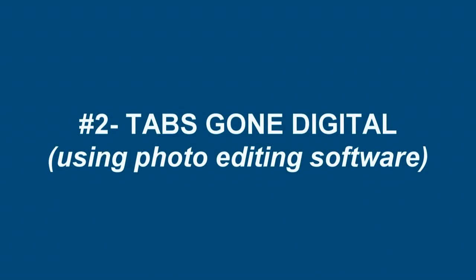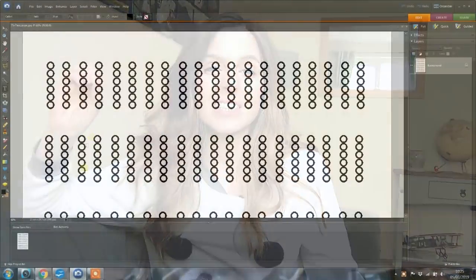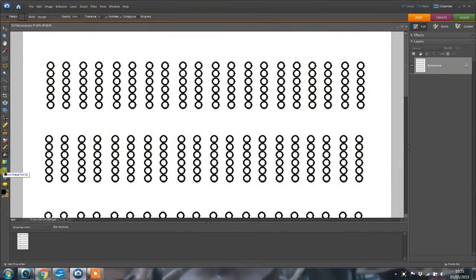Option two is to use that same technique on a program on your computer, perhaps Paint or perhaps Photoshop. You can also use the template that I've given you — I've provided it as an image. You just need to fill in those dots on your computer and then print that off. So you've got a digital version, it'll be neater, and you can make changes as you wish.